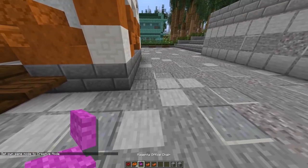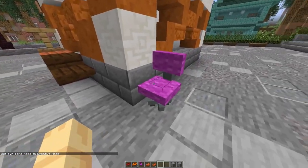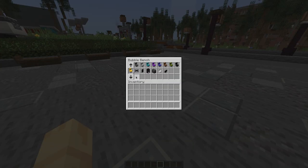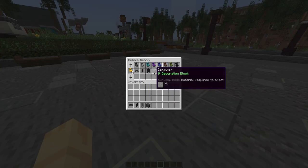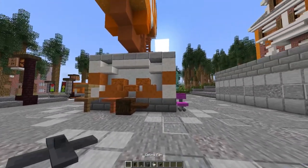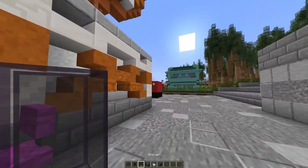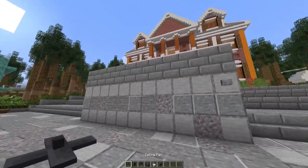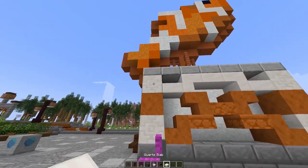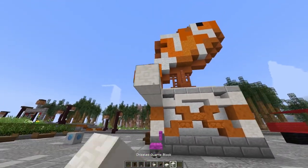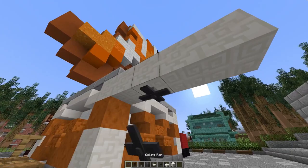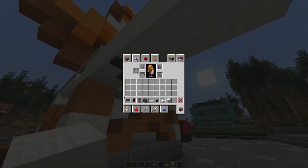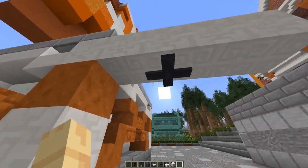Next is the office chair — you can of course just use it as a normal chair. After that are the ceiling fan, doorbell, shower, computer, toilet, and screen. The ceiling fan can only be placed on the ceiling. All blocks have descriptions that explain what each block does and how to use it.